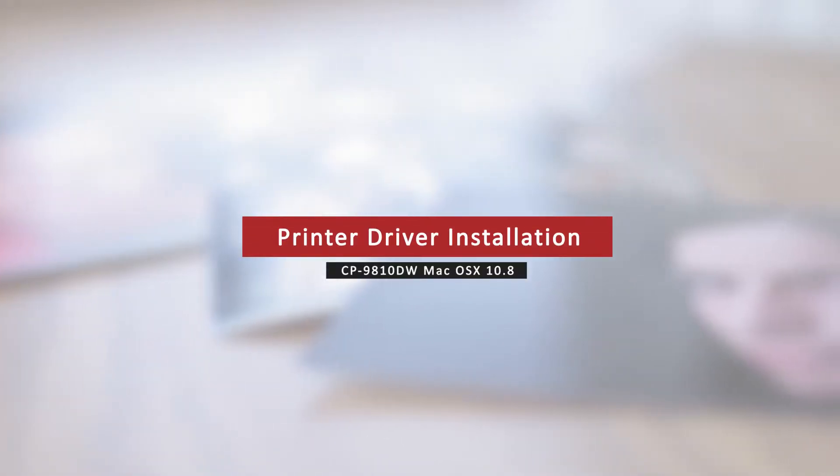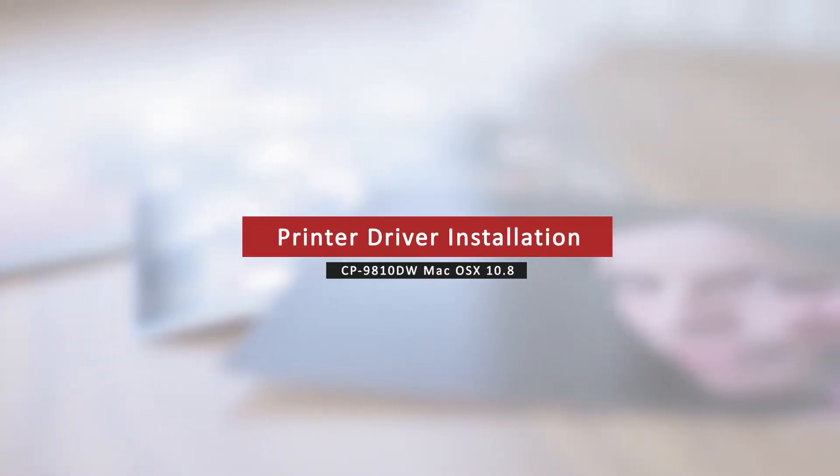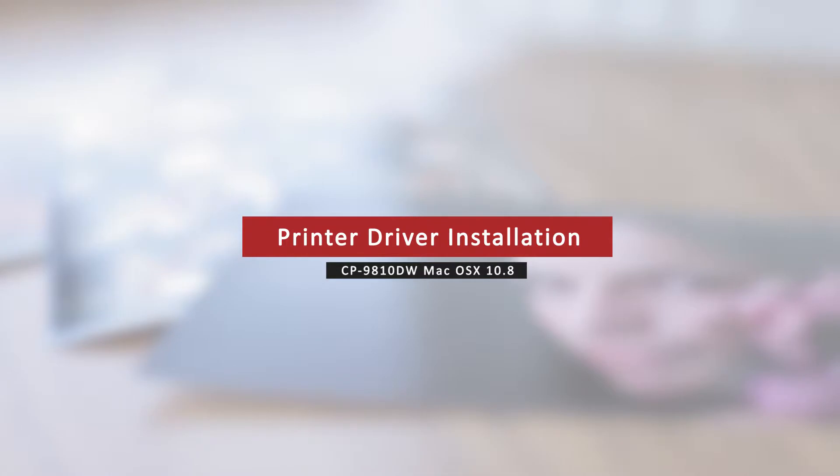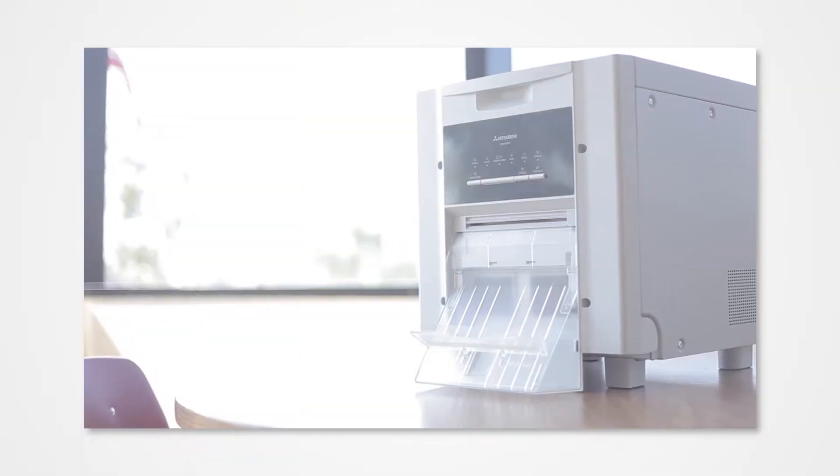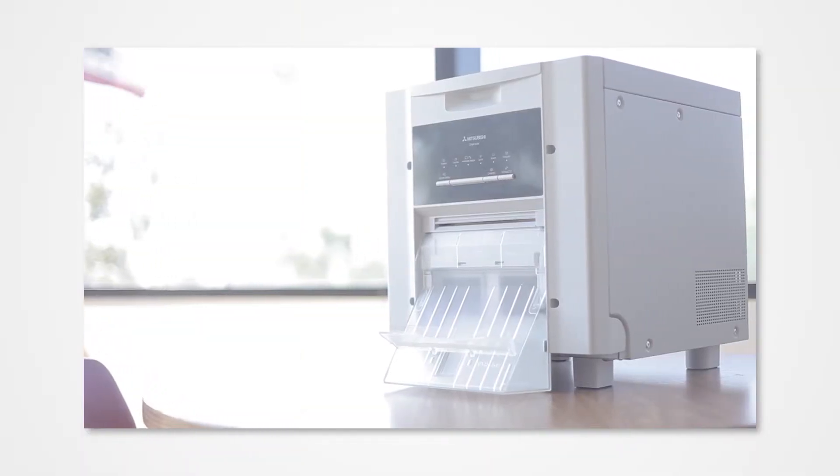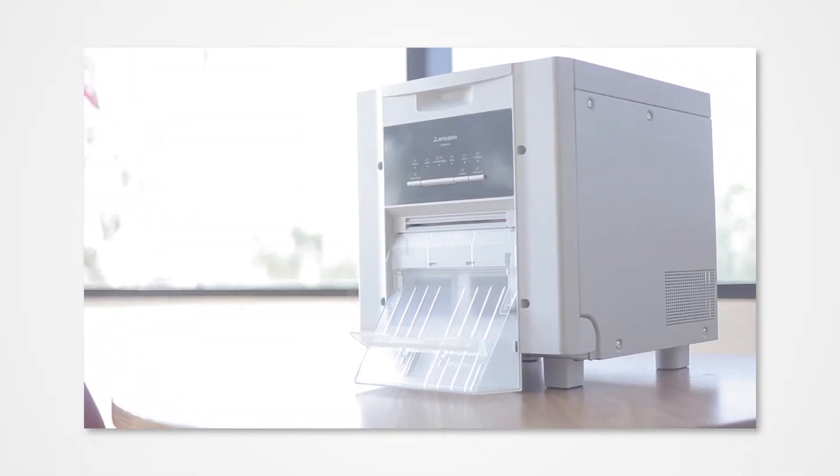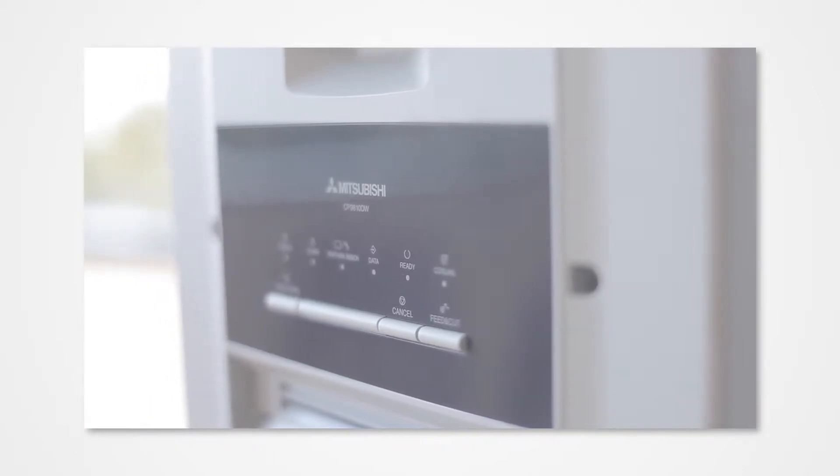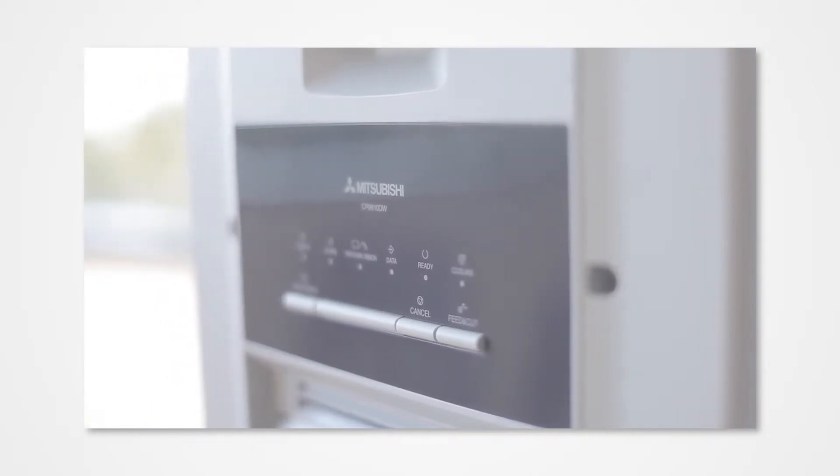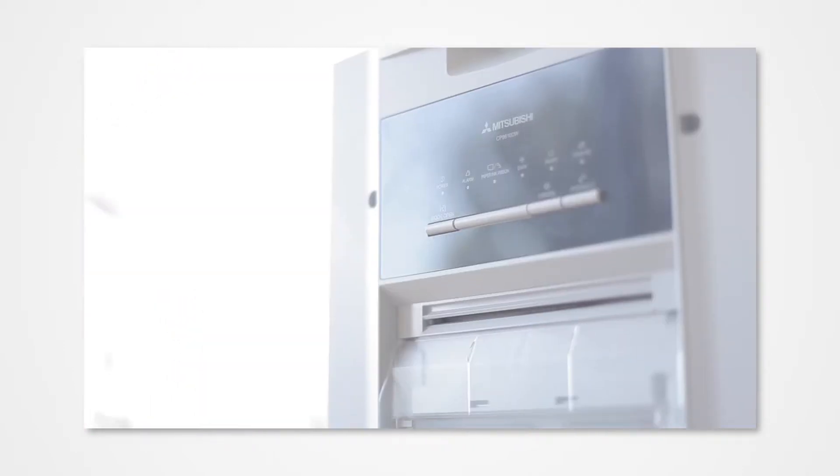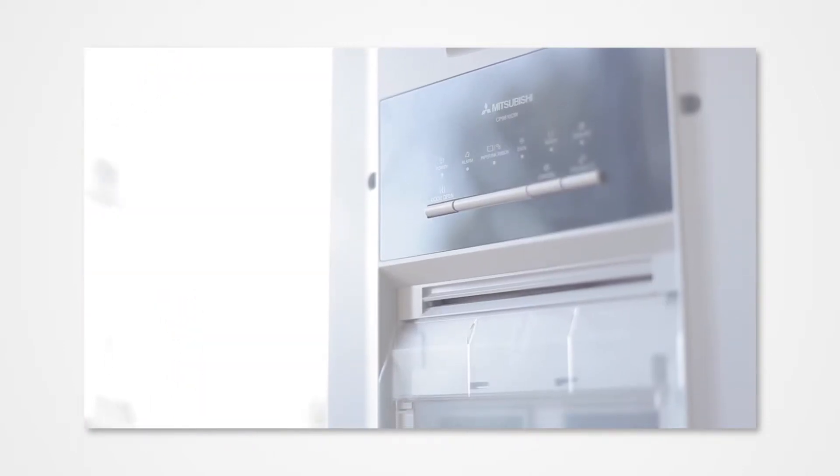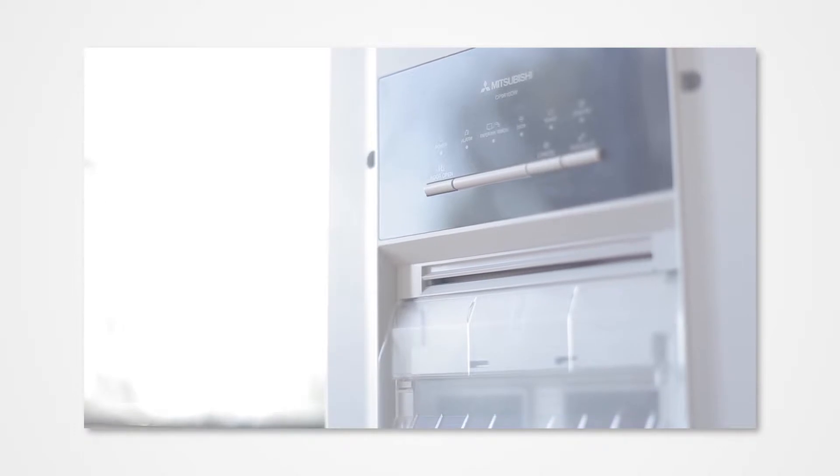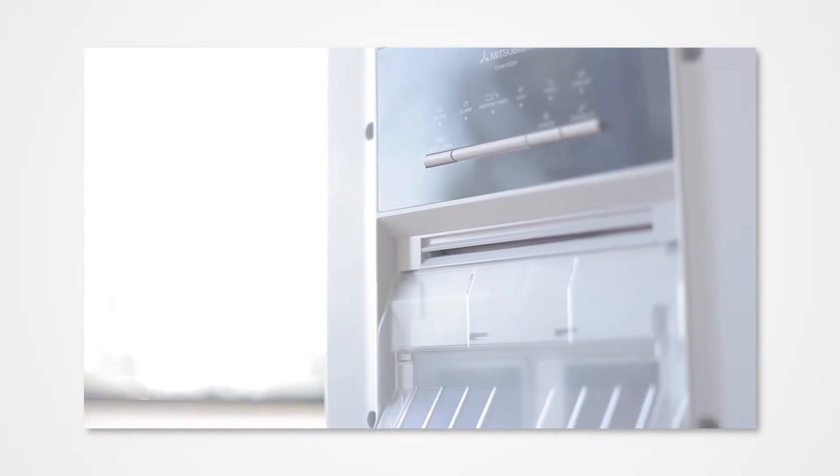Welcome to the Mitsubishi installation series. We will cover how to install the 9810 driver on Mac OSX 10.8 Mountain Lion. Proper installation of the driver allows your Mac to detect the connected printer. Version 10.8 requires only a few simple steps to complete the installation. Failure to properly install the driver could prevent your printer from properly connecting to your Apple Mac.